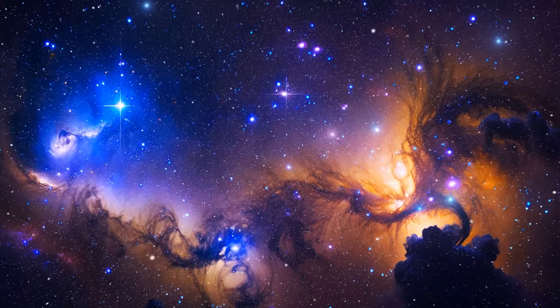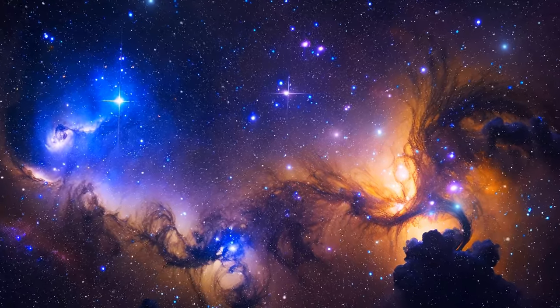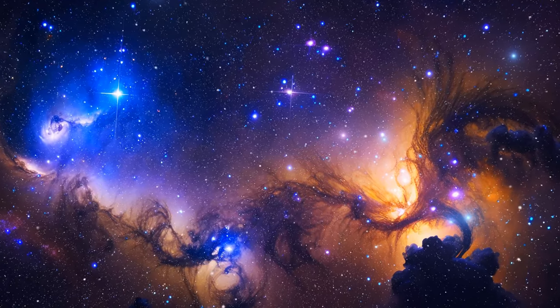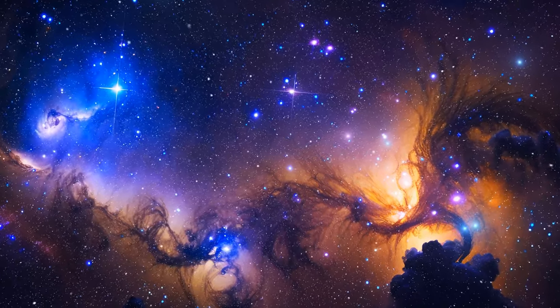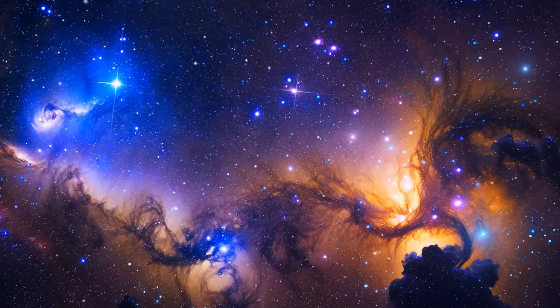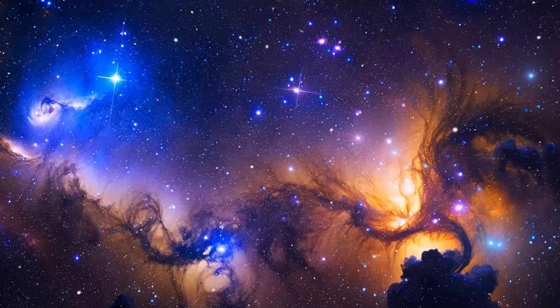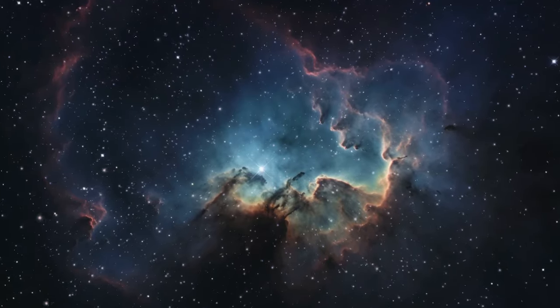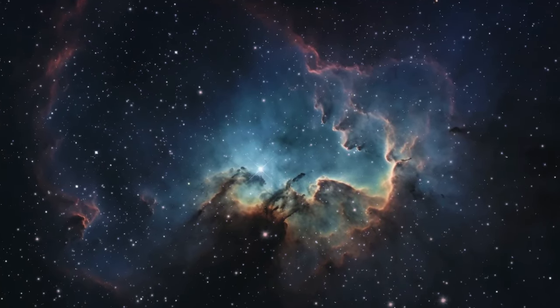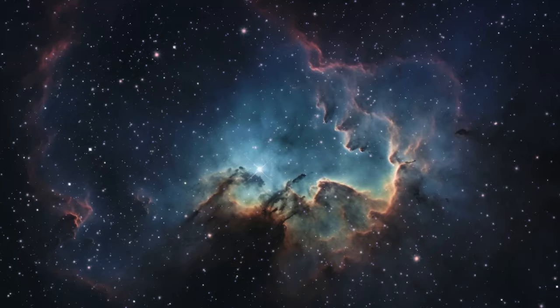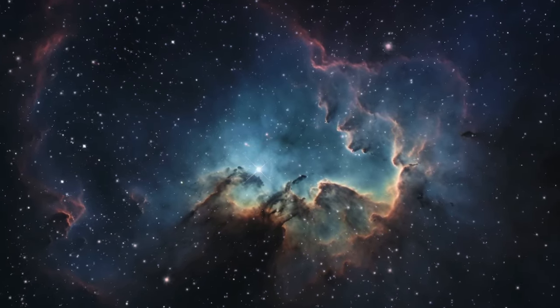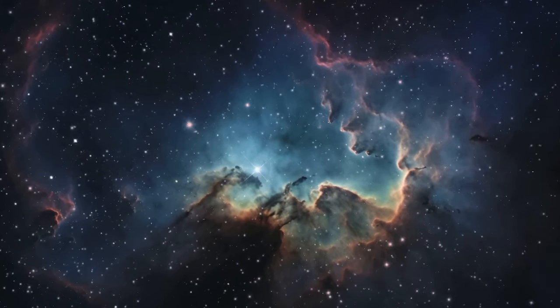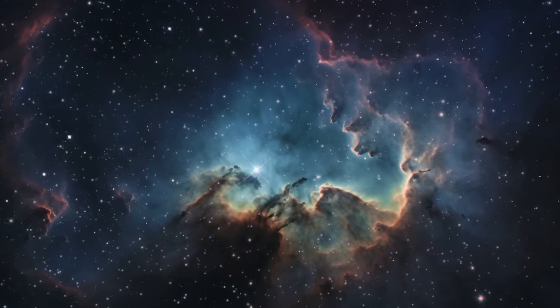Today, we've journeyed through a universe that might be a hologram, pondered the unique role of gravity, and peered into the mysteries of black holes. But the journey doesn't end here. We've merely scratched the surface of what could be a reality beyond our current understanding. The universe is a vast and complex entity, full of mysteries waiting to be unraveled. And maybe, just maybe, the key to unlocking these secrets lies not within the volume of the universe, but on its surface.